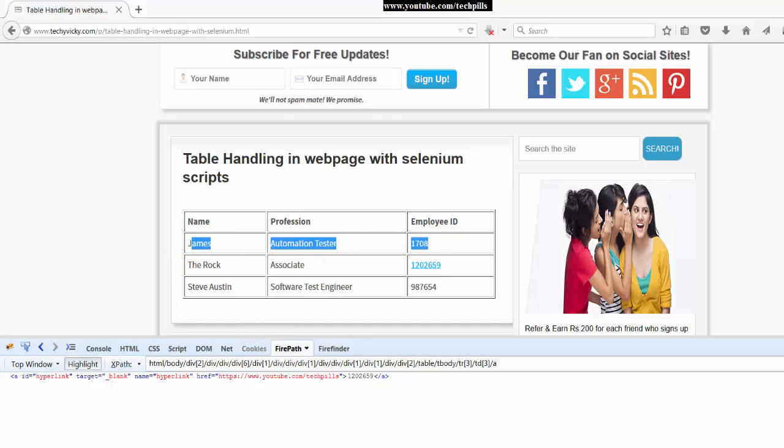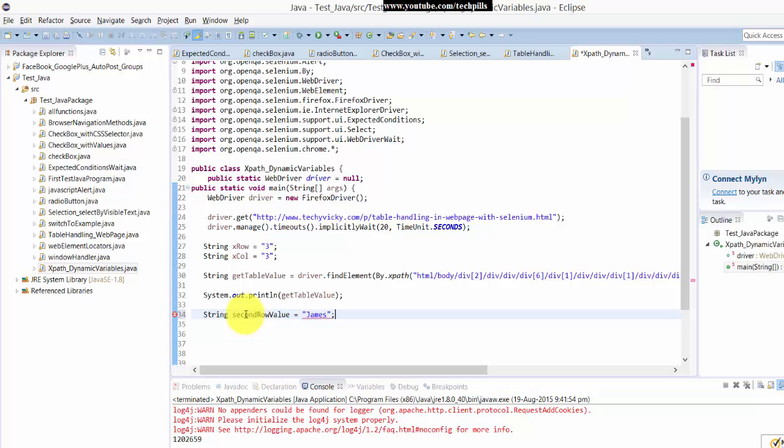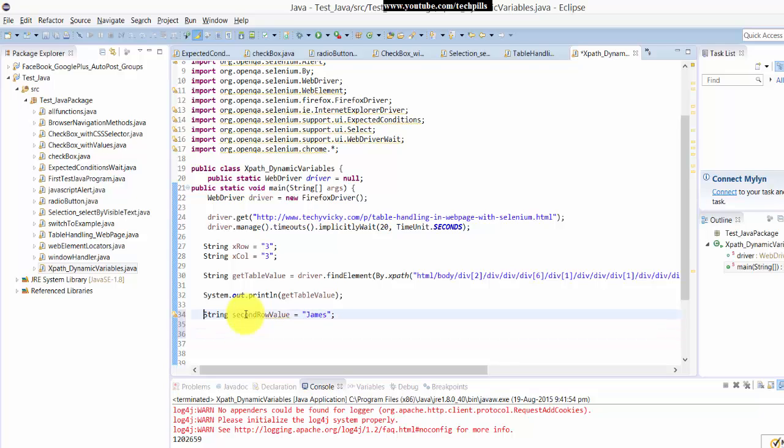So what I'm going to do is string, second row value equals James, right? So I set this variable to James.